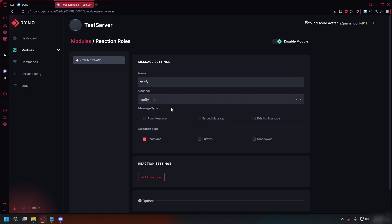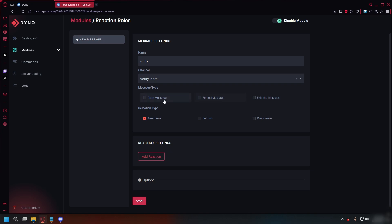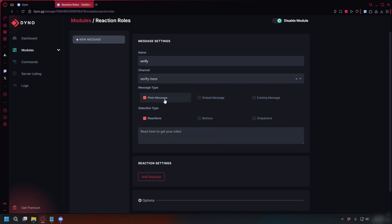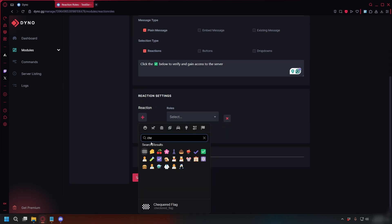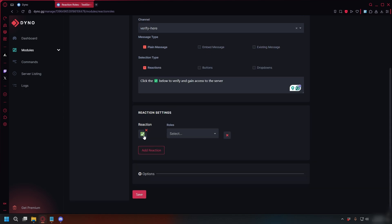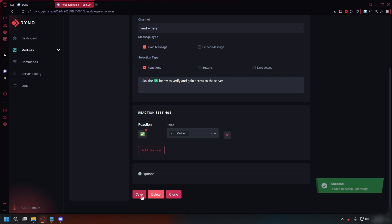For Message Type, you can pick whatever. In this case, I'll just put Plain Message and you can type your message. Now for Reaction Settings, you can set it to any emoji or icon you like. For this, I'll just pick Check. And then for the role, you can select the Verified role you made earlier. Click Save and done.